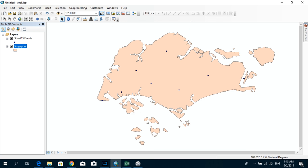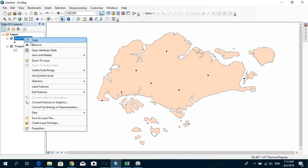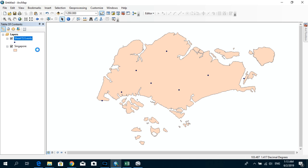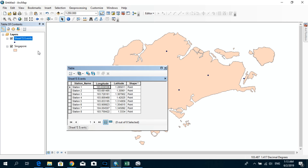Alright. Now you can see that we have successfully added the data. And it contains the Station Name, Longitude and Latitude information as well.